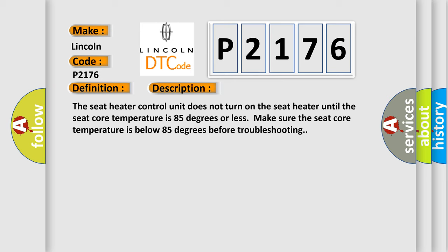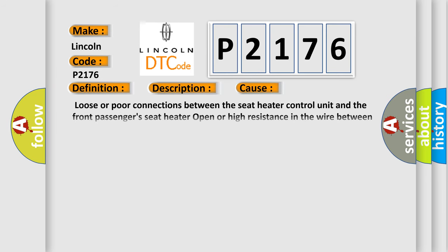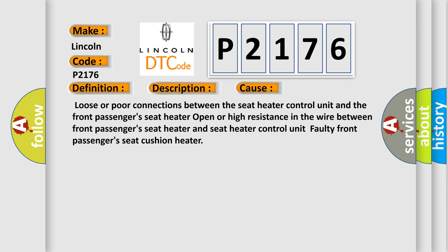This diagnostic error occurs most often in these cases: Loose or poor connections between the seat heater control unit and the front passenger's seat heater. Open or high resistance in the wire between front passenger's seat heater and seat heater control unit. Faulty front passenger's seat cushion heater.